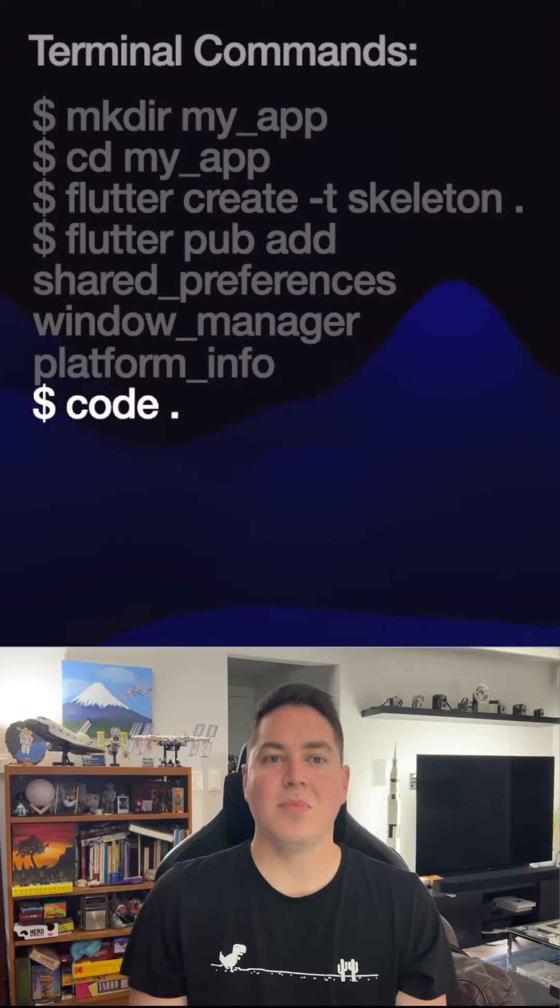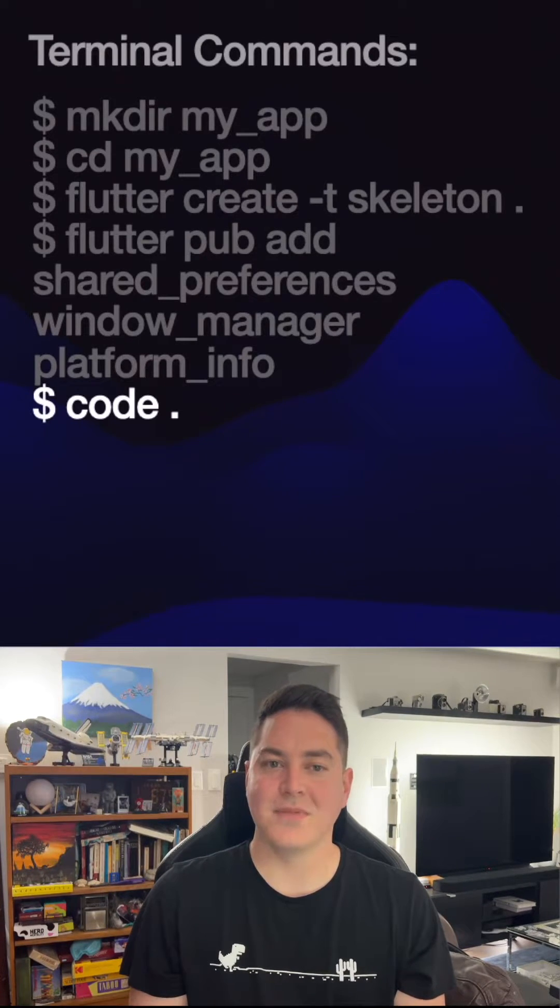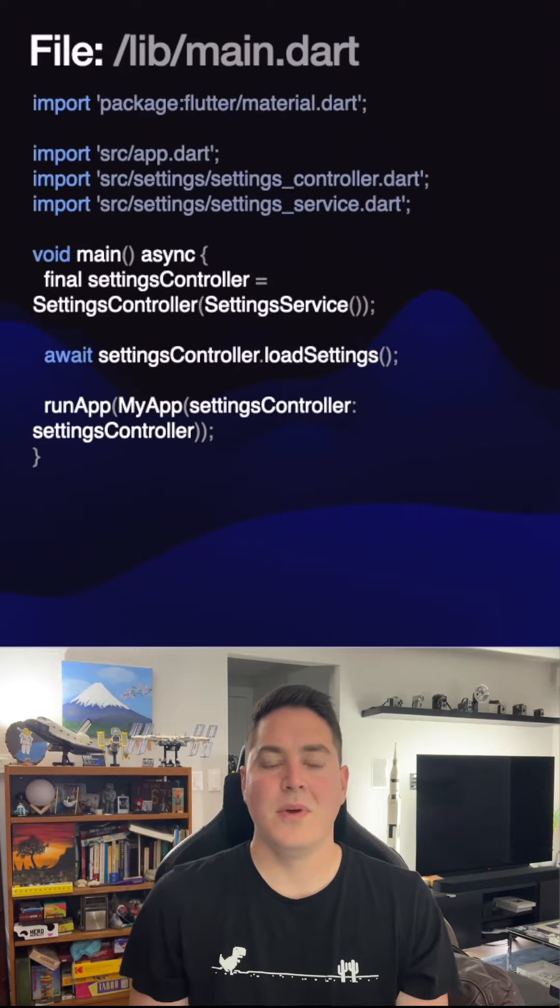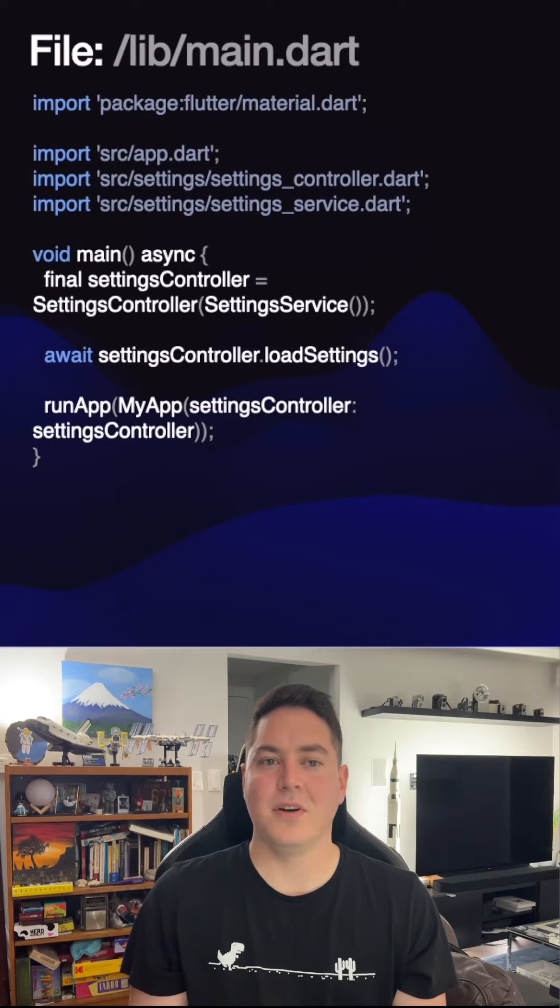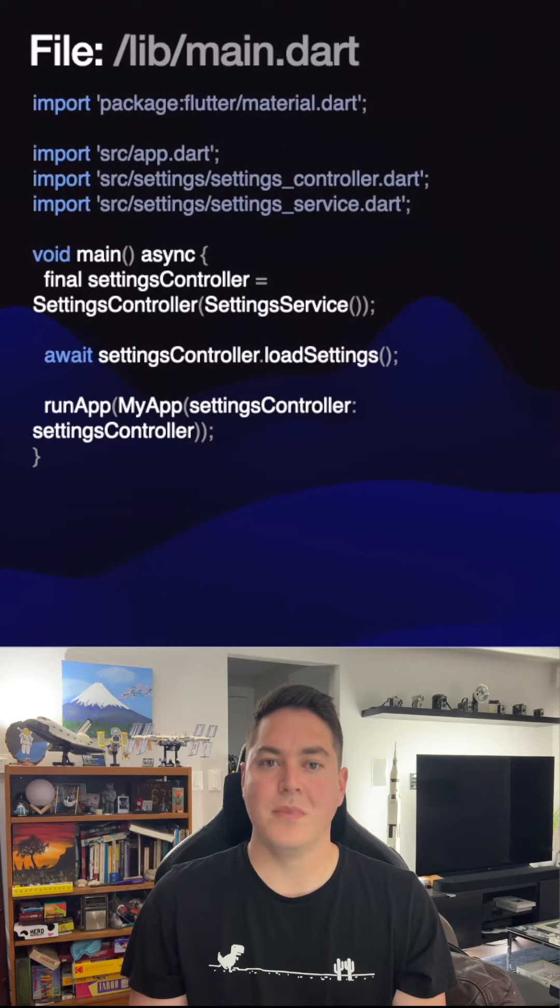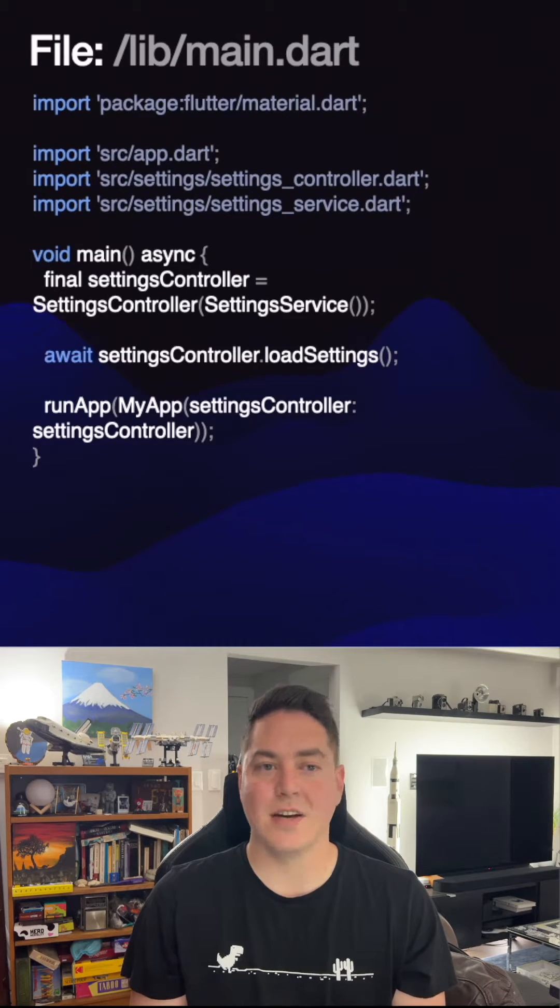After the project is successfully created, open it up in your favorite IDE. We can modify the default project to store the light and dark mode, as well as hiding the title bar.